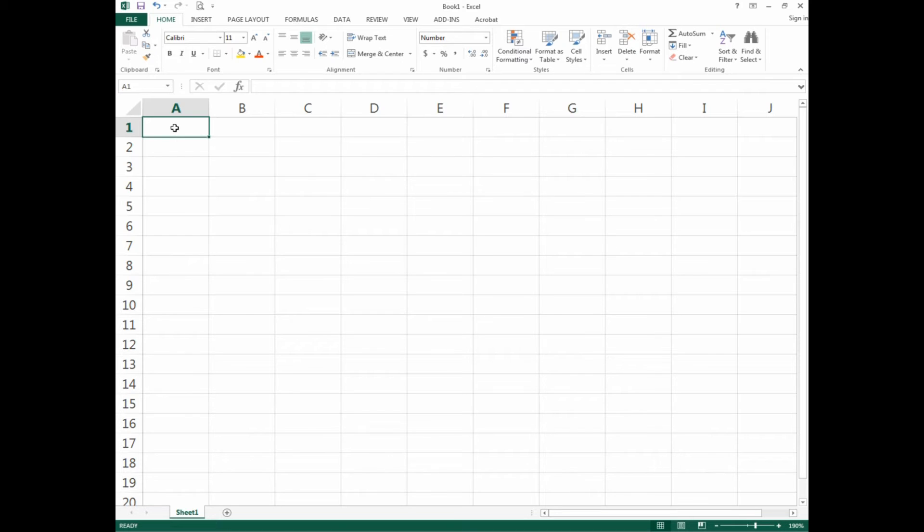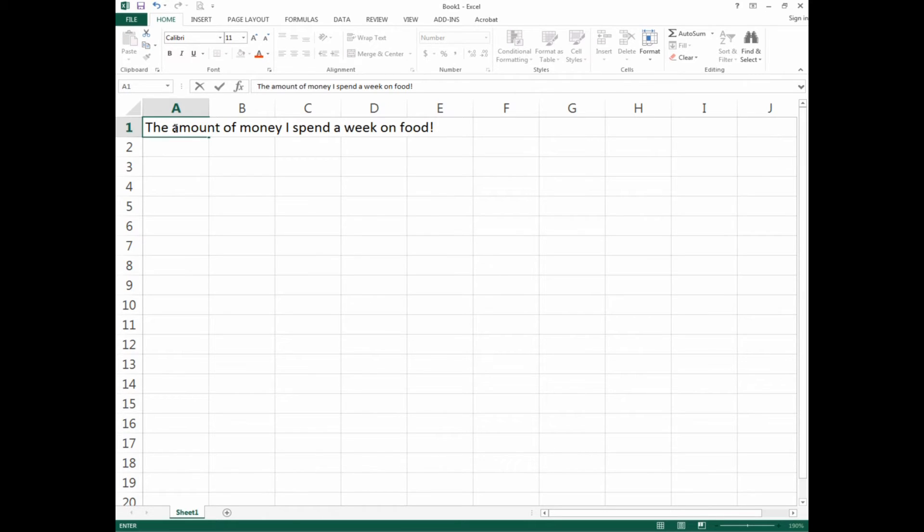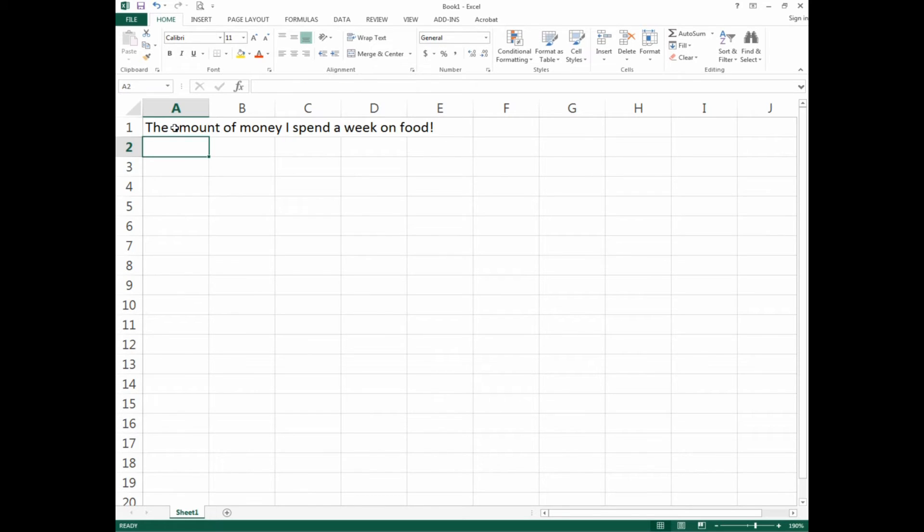We're going to give ourselves a title in A1. For example, we're going to say 'The amount of money I spend a week on food!' with an exclamation mark.